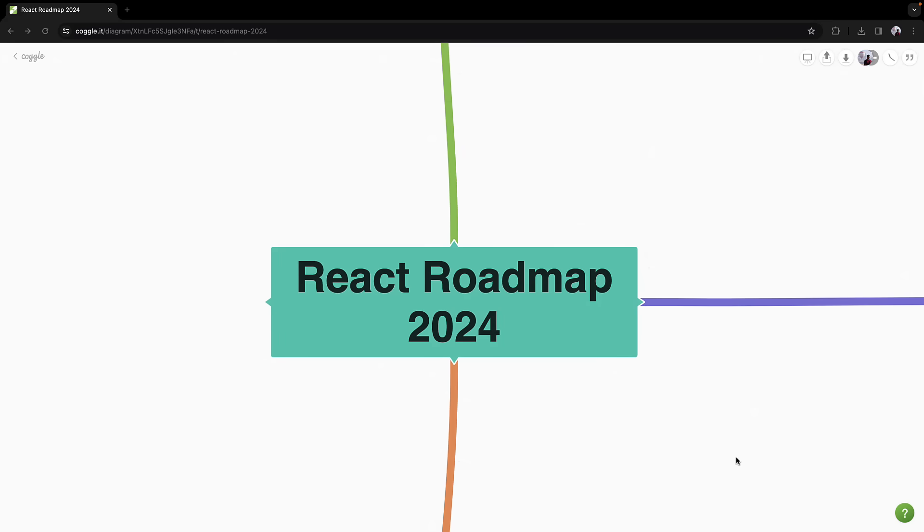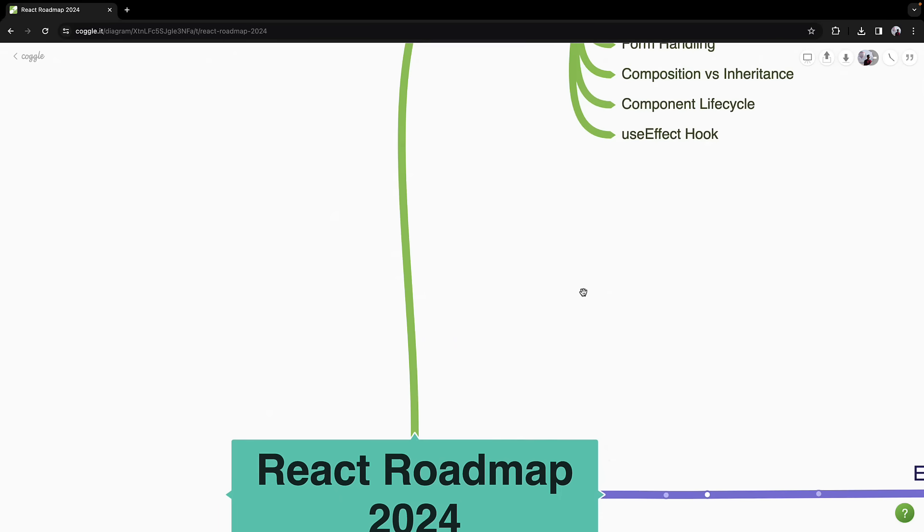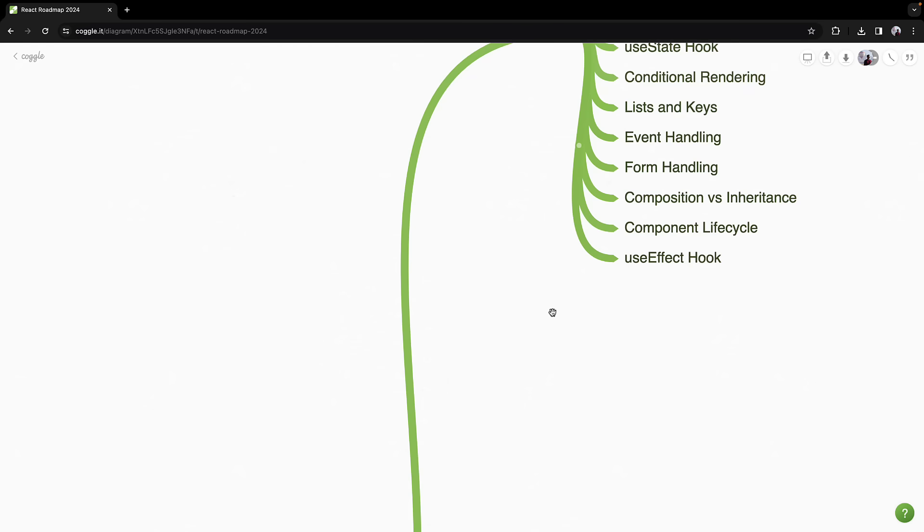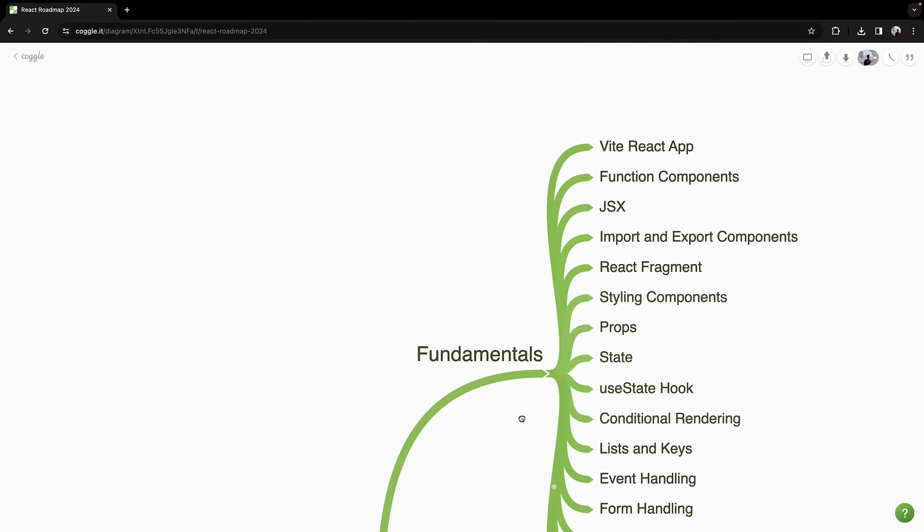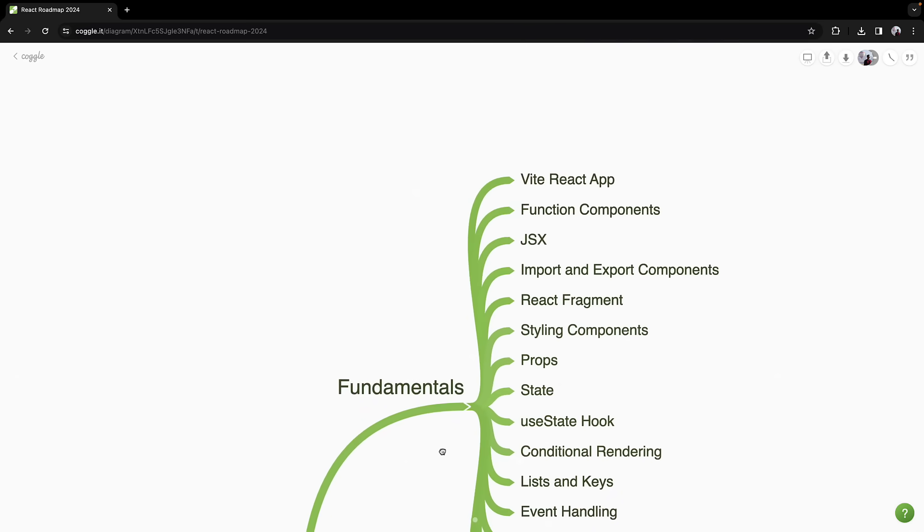I've split the React learning path into three sections, starting with the fundamentals. Let's dive in and start building the foundation that will turn you into a React pro.